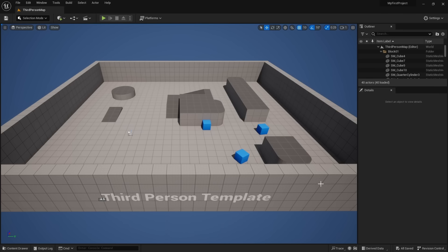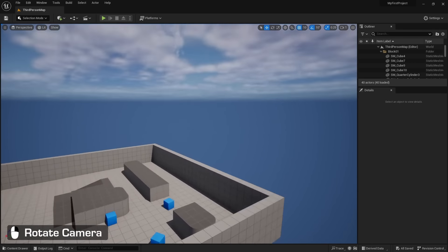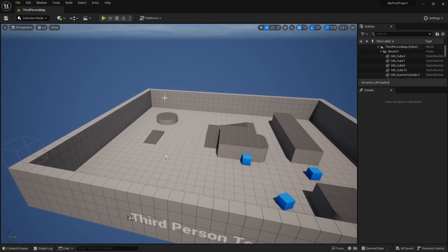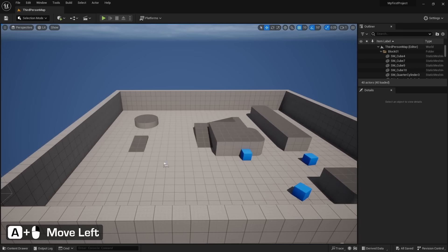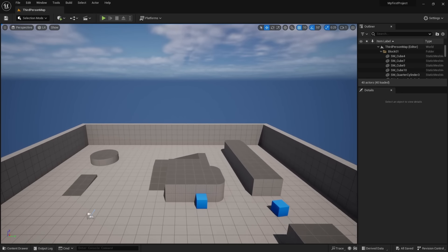This is what you will see when you open up Unreal Engine. In the middle we have the viewport, where we'll be doing the majority of our environment work. To navigate around, hold down the right mouse button to pan the camera while moving the mouse. With the right mouse button held down, use W to go forward, S to go backwards, A to go left, and D to go right. That's right mouse button held down with WASD to move around.